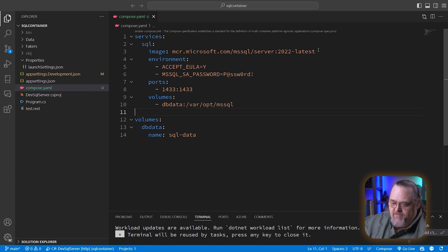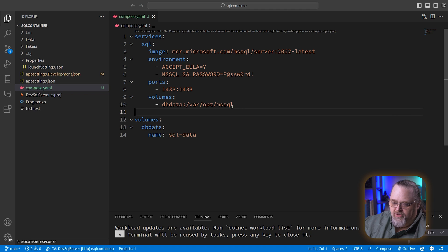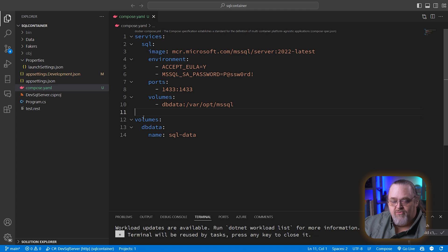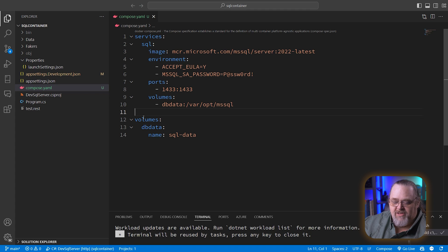And so this is the entire compose file. Go get me this image, start it up with this environment, expose the ports, and make sure that this folder is going to be mapped to actually a volume outside of the container. So as we destroy and recreate the container, it's going to have that same data every time it starts up.